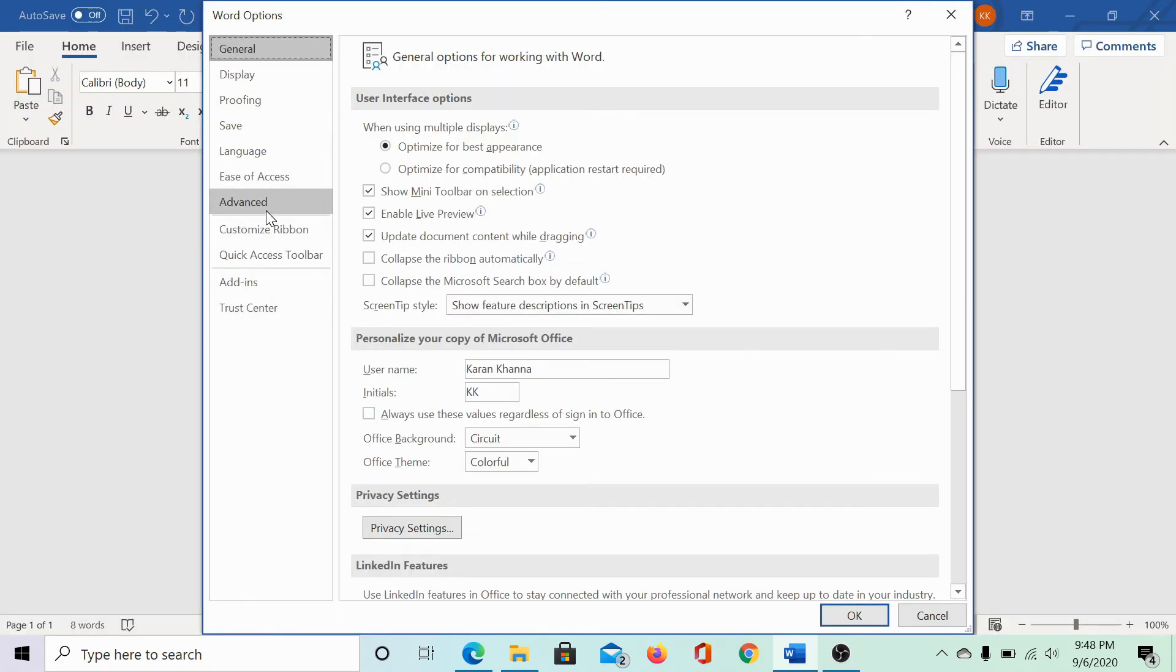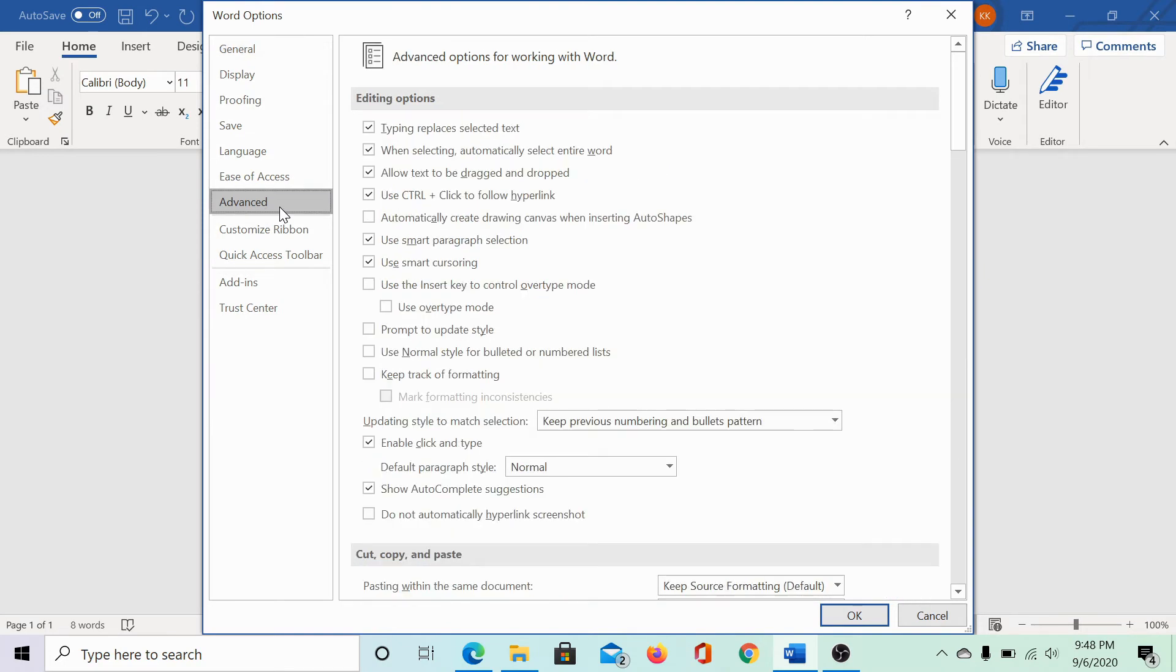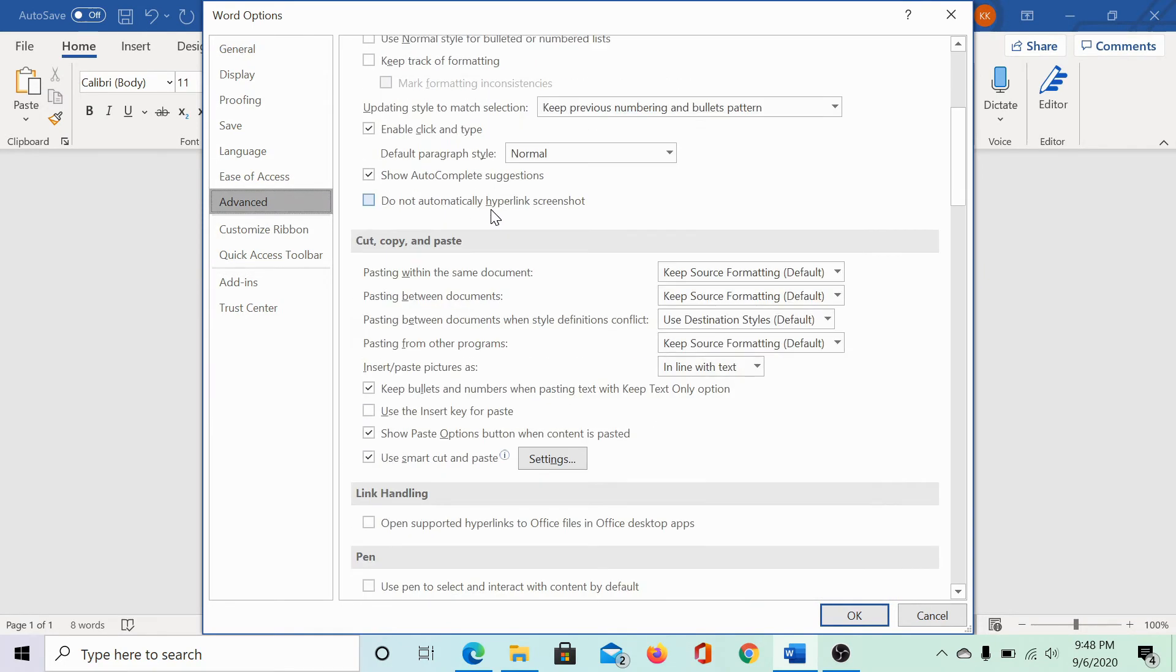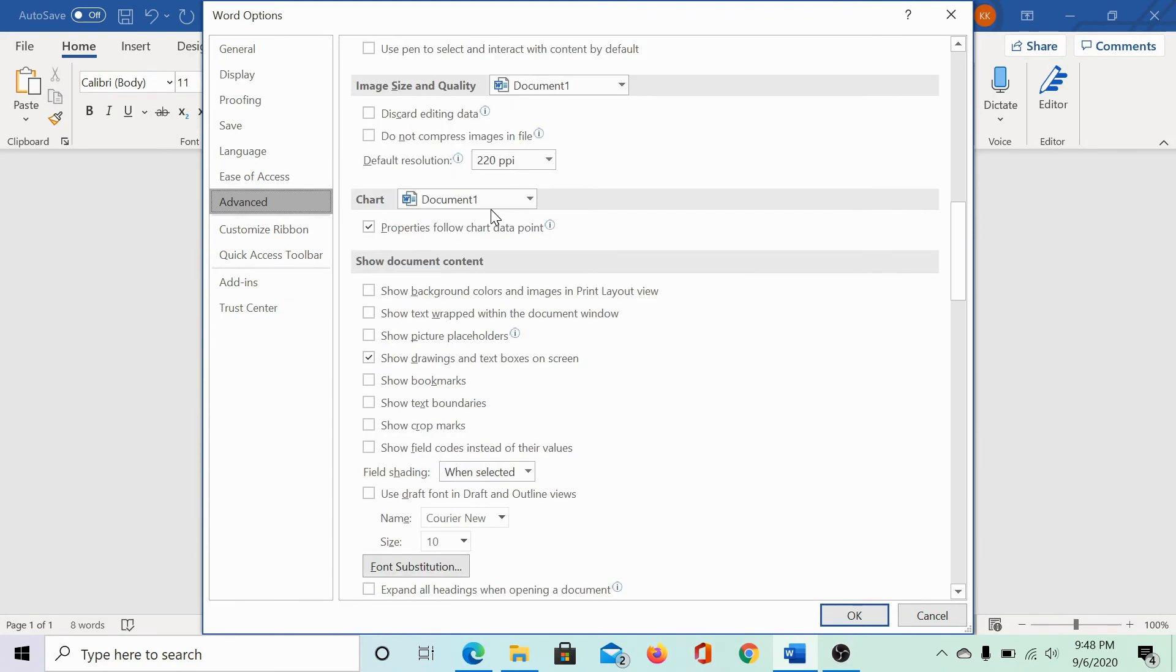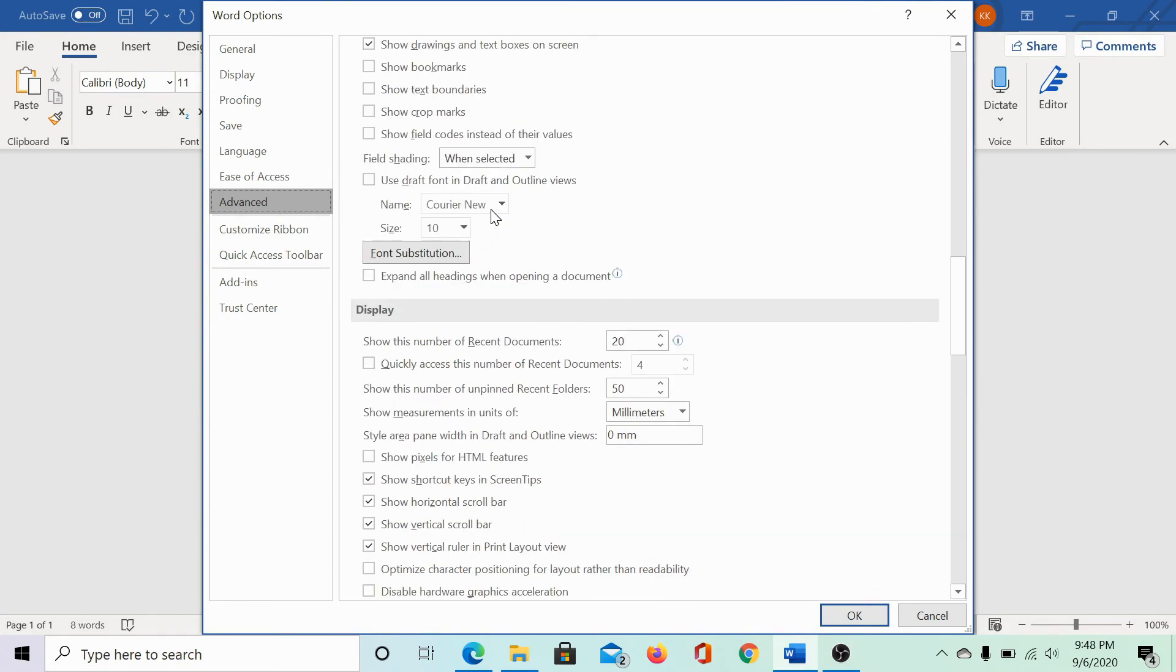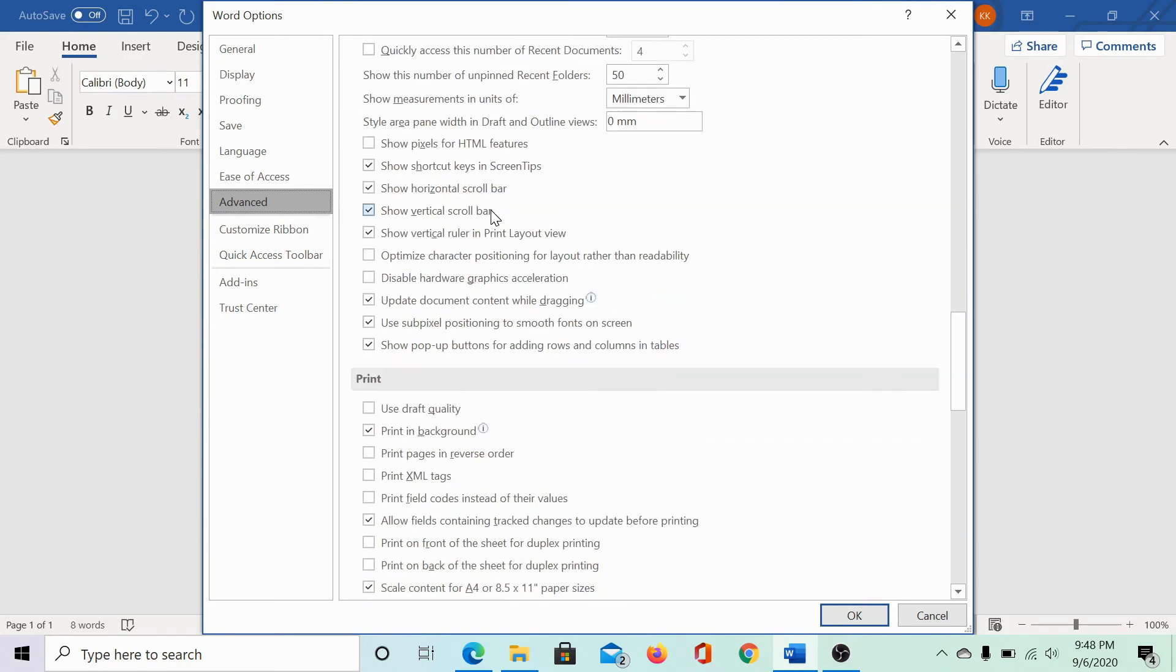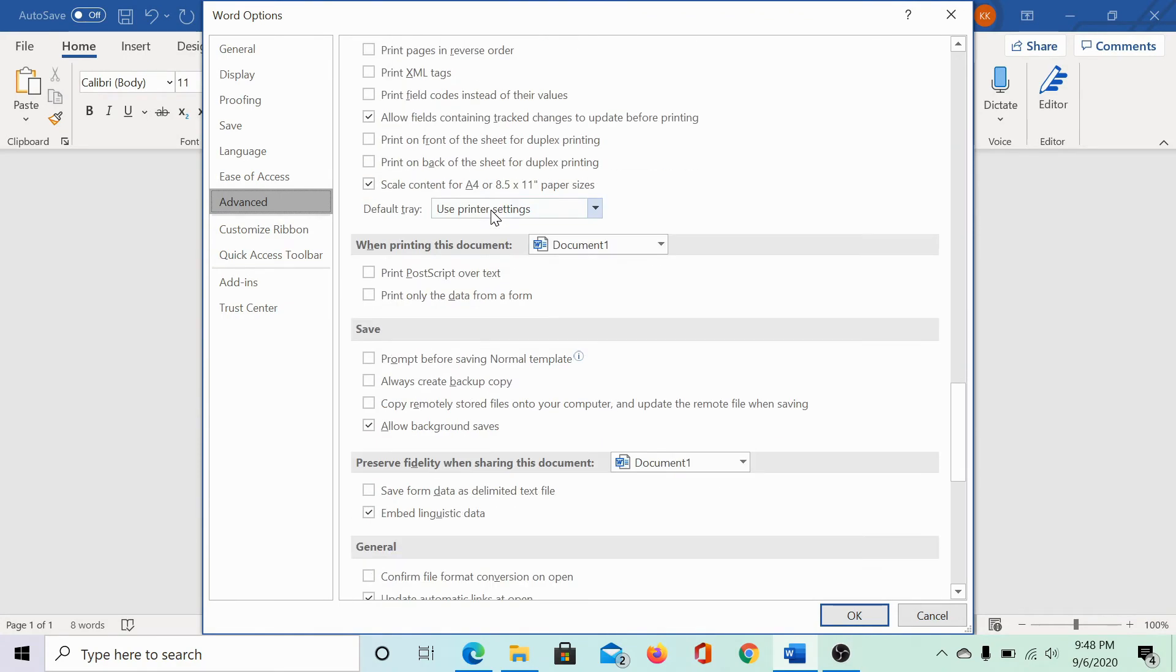go to the Advanced tab on the left hand side. Scroll through the Advanced page till you reach the Save section. Here's the Save section.